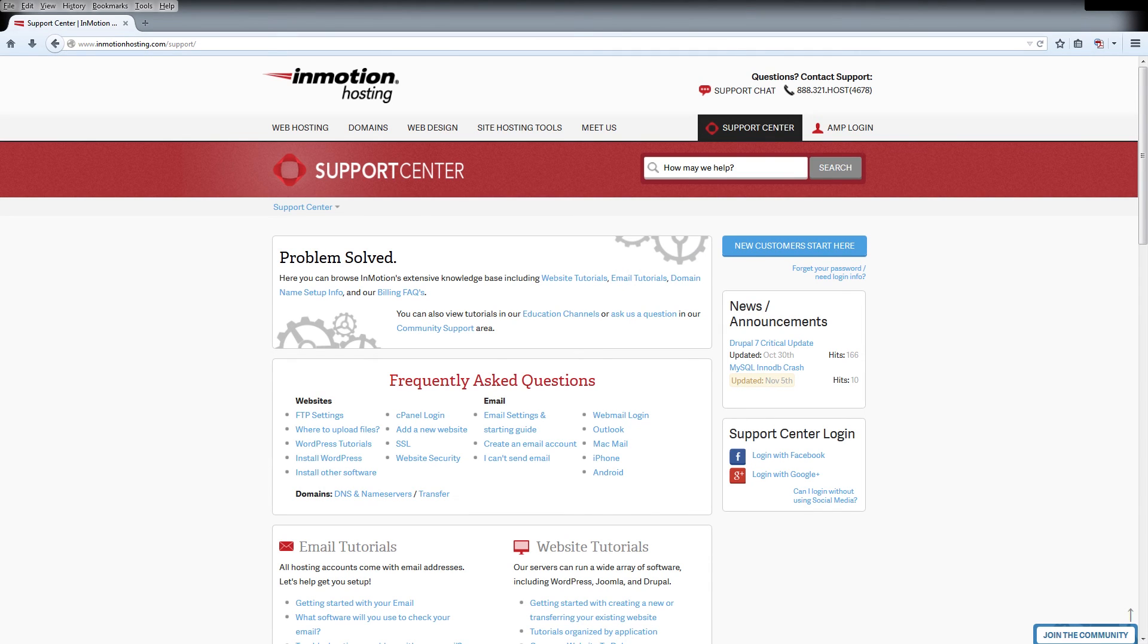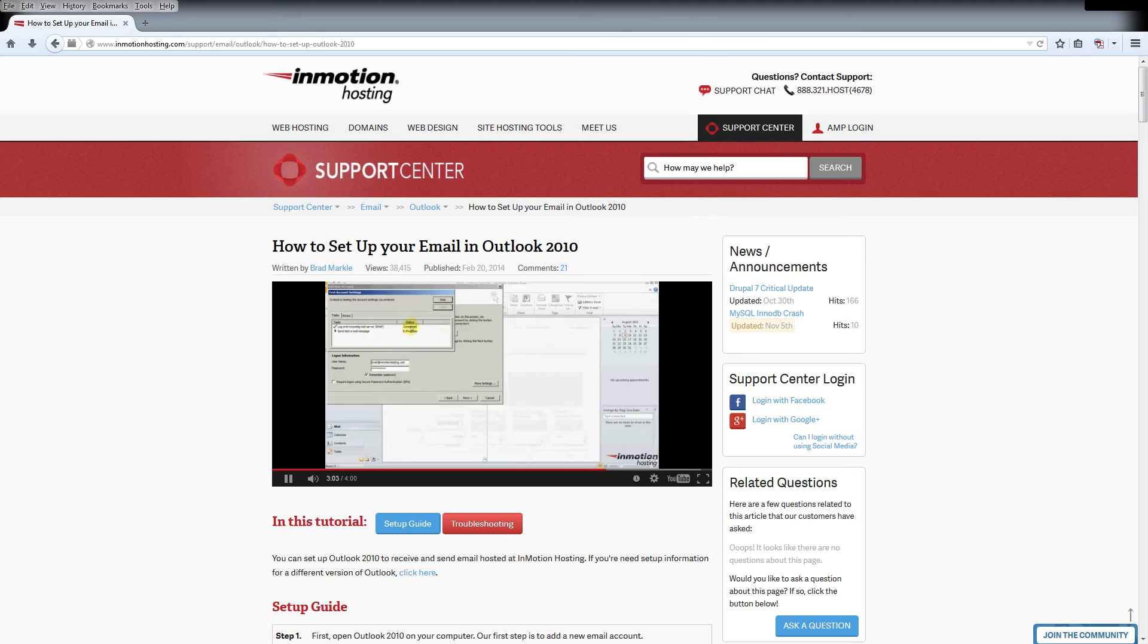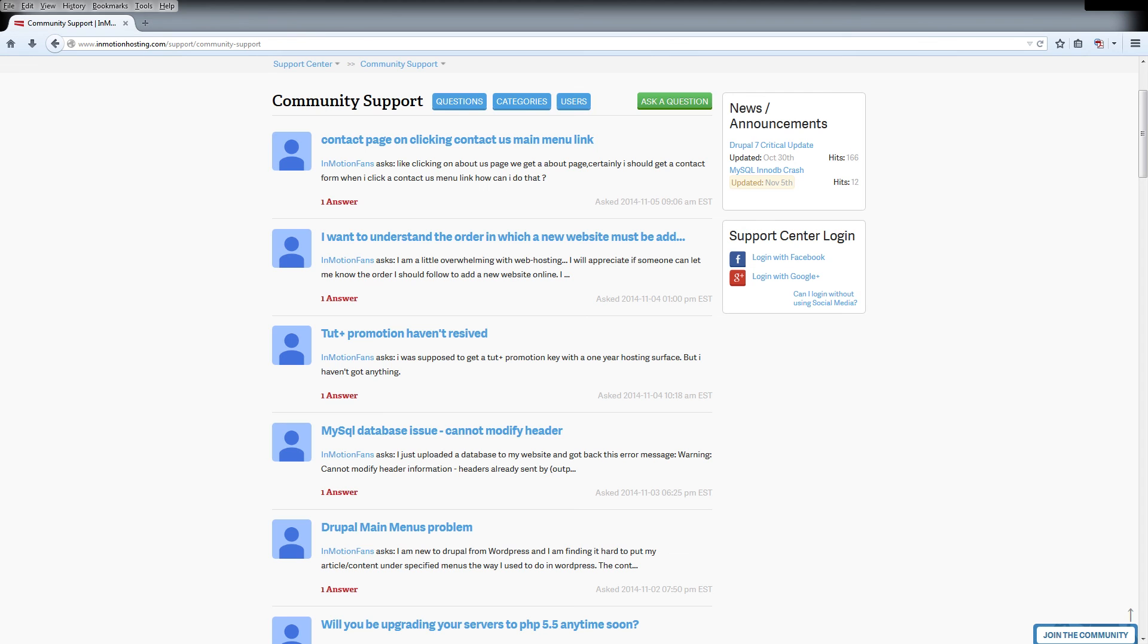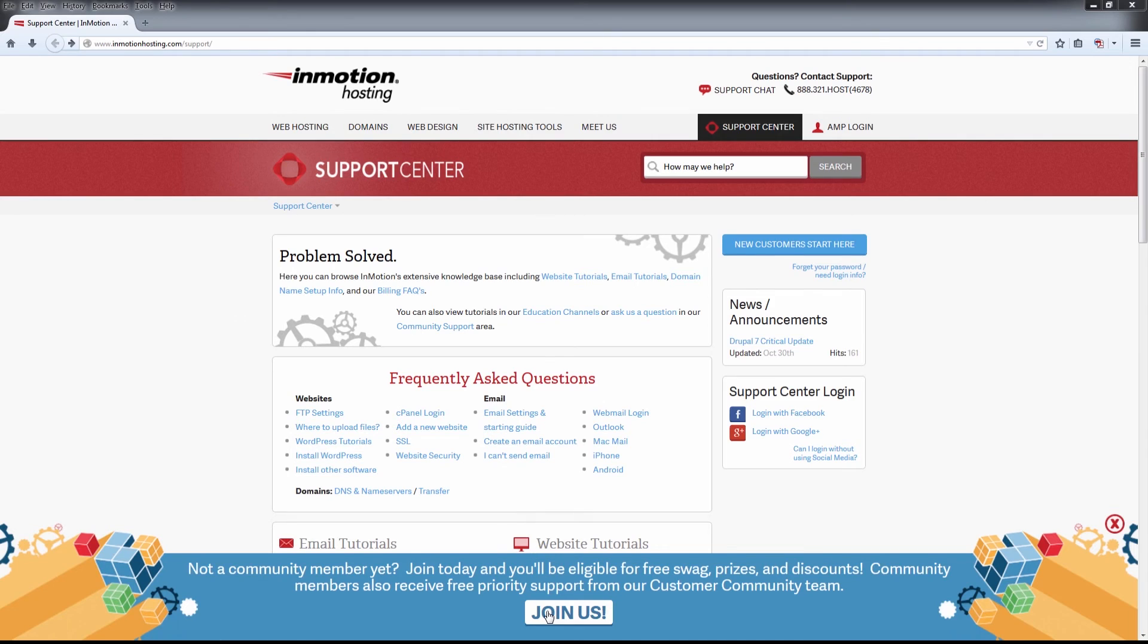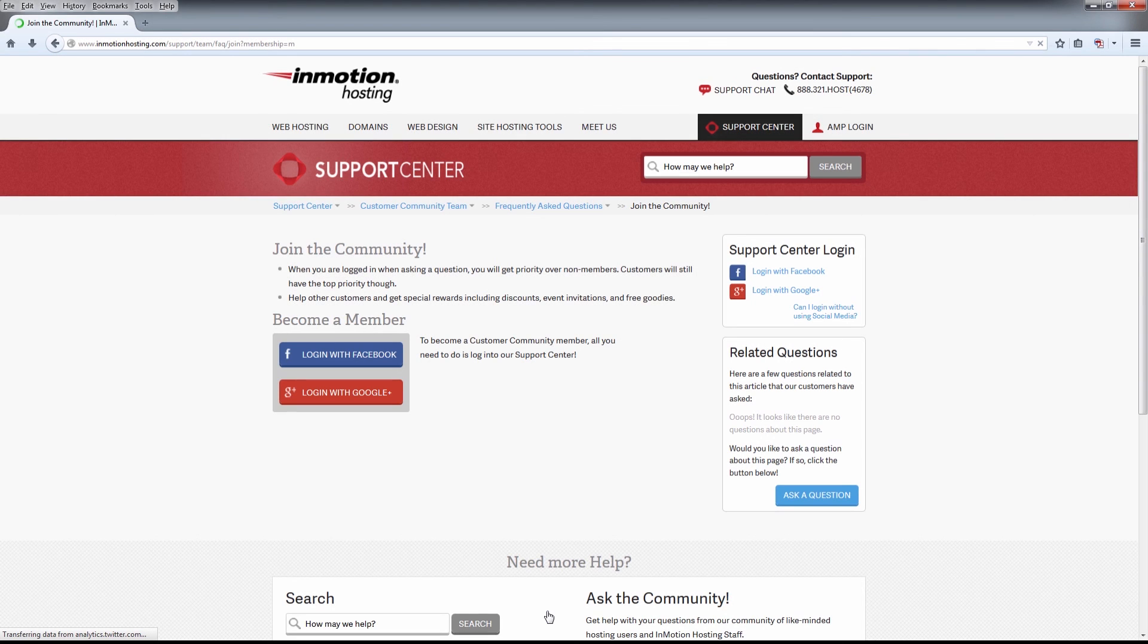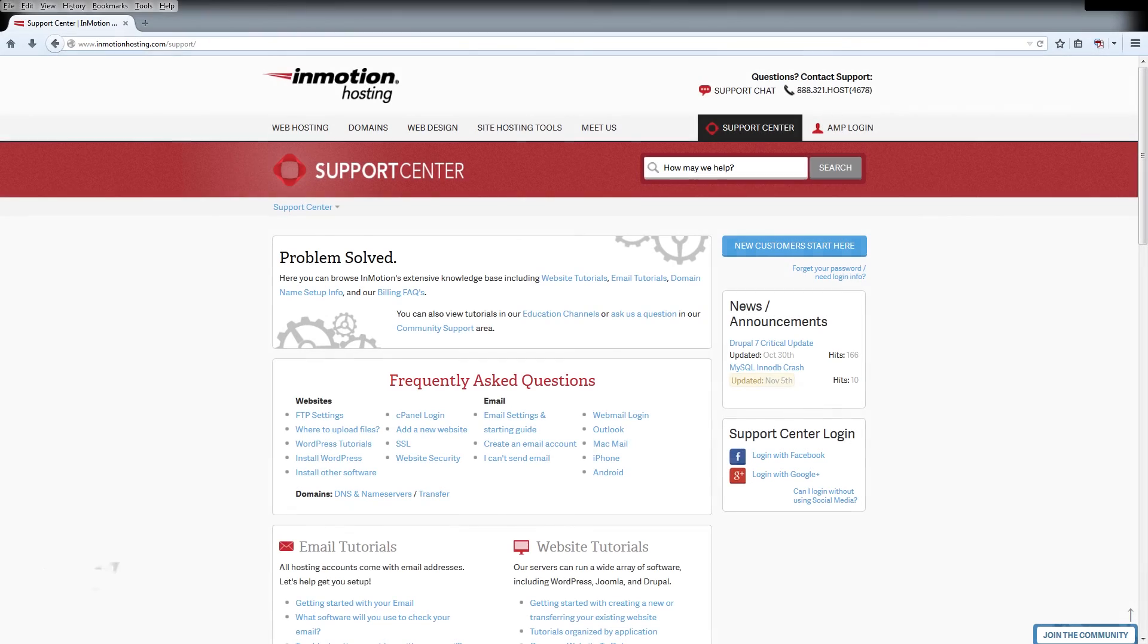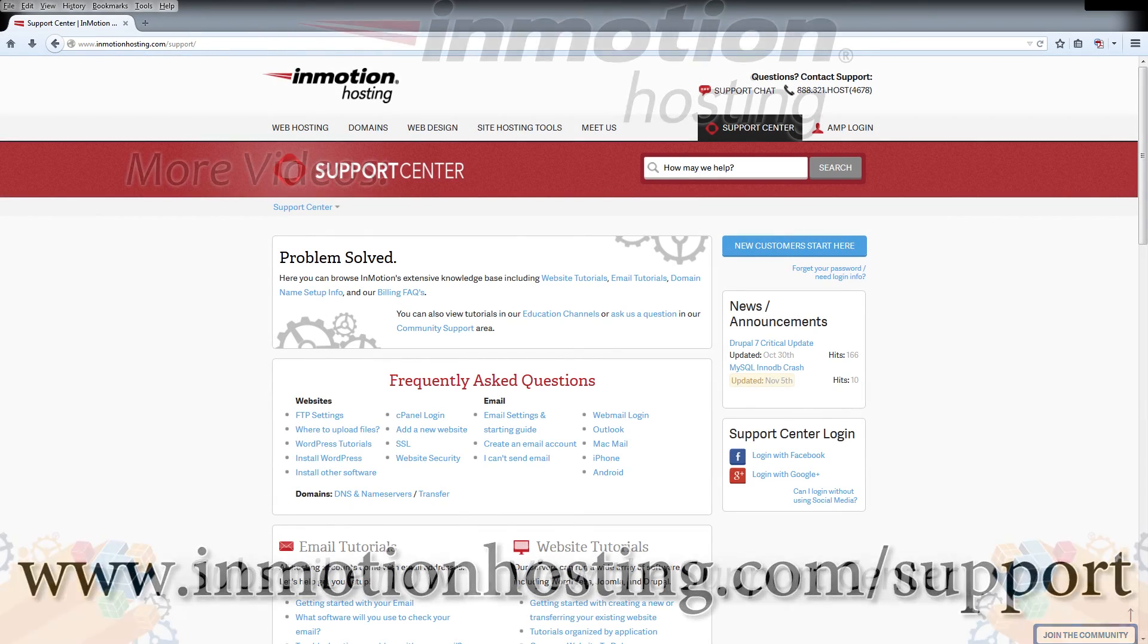Do you know the InMotion Hosting Support Center has thousands of articles, pictures, and video tutorials to help you out with your web hosting questions? Something for everyone, from beginners to experts. Join our community and sign up with your Facebook or Google Plus for free swag, prizes, and discounts. Visit our support center at inmotionhosting.com/support.